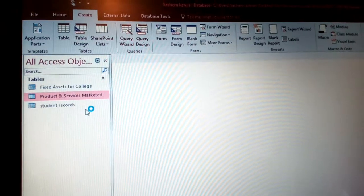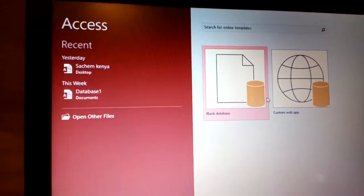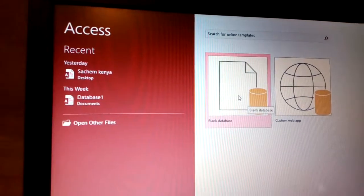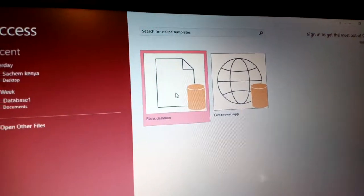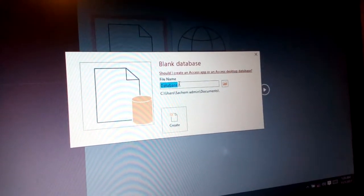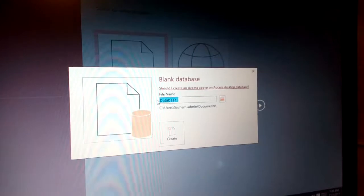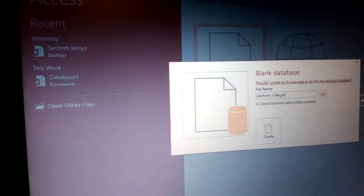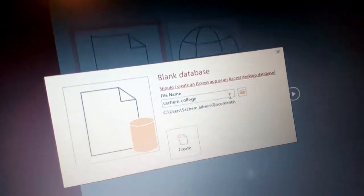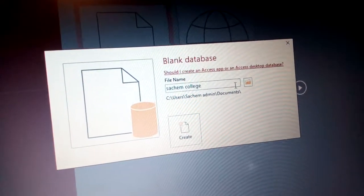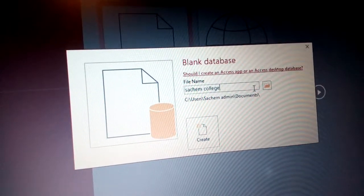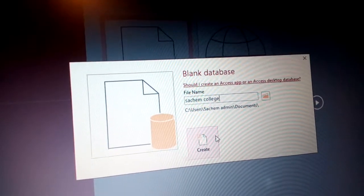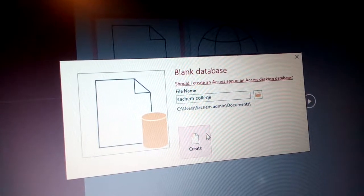Once you open MS Access database 2016, it automatically shows you some recent databases. You can see you have one for a computer database and a blank one. Click the blank one and put the name of the database you want. For example, I need to create a college database to store information about bookkeeping, student enrollment, payments, and issuing certificates.